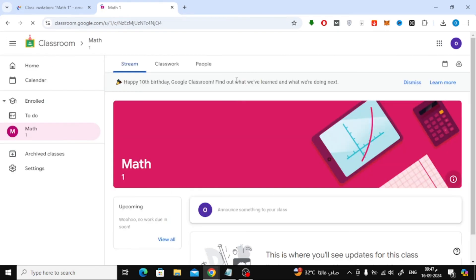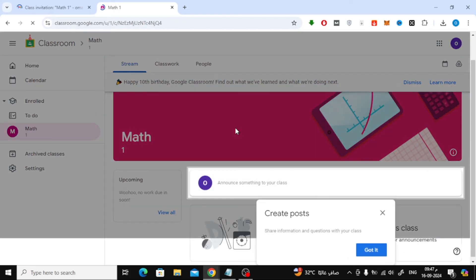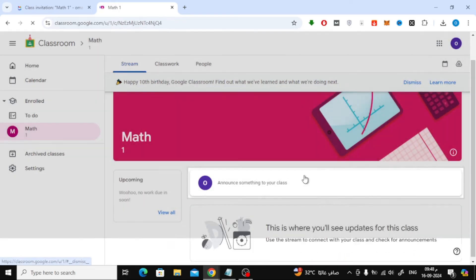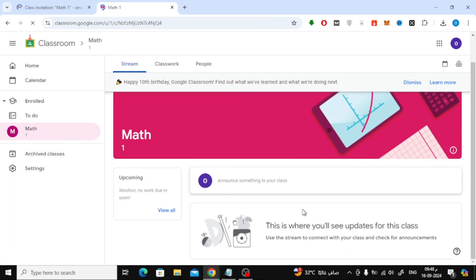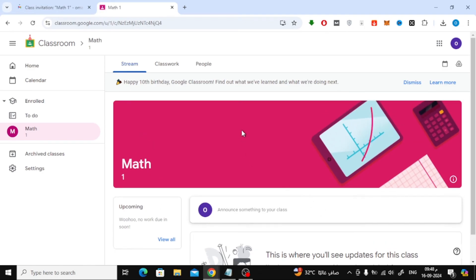That's it! You've successfully joined your Google Classroom. Now you can start sending assignments, following lessons, and keeping up with everything your teacher shares.